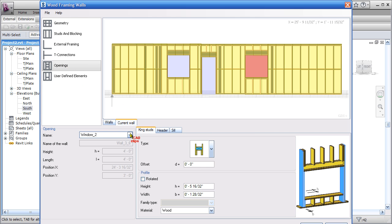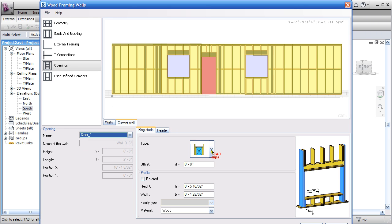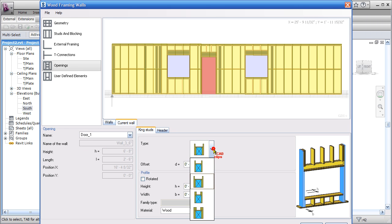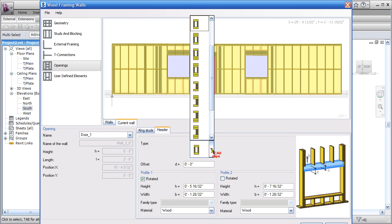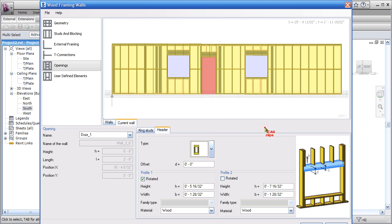For openings, always pay attention to what you're clicked on over here for the current wall. For this particular opening you go in and define the king studs, how you want that to go on the side, the header information, the configuration of the header information.